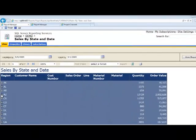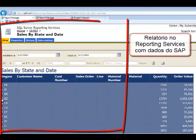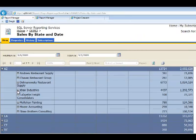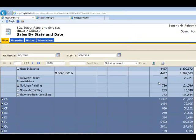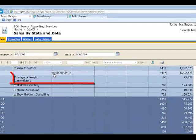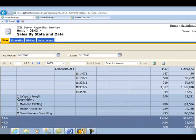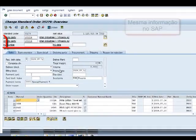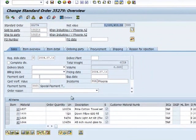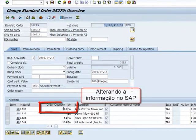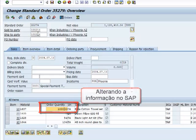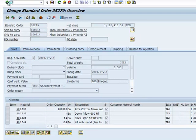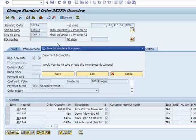When we come down we're going to look at a particular state, find an order and change the order. So $35,279, $1.1 million, we're going to go to SAP GUI, take this order, and save the order.